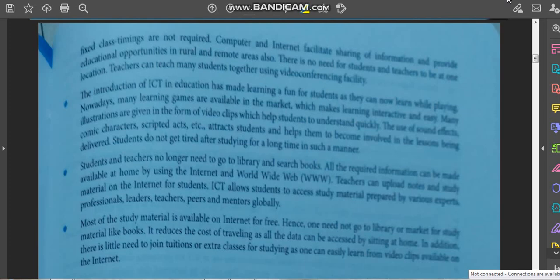Today we have started with Societal Impacts of IT and we have learned how IT has an impact on the education sector. Please study till here, and in the next video we will continue with the chapter.